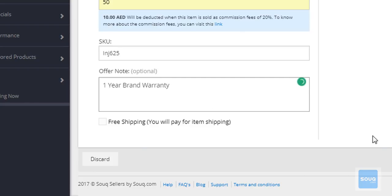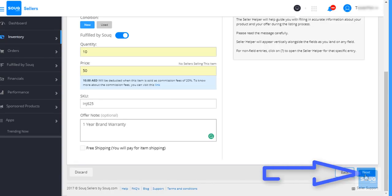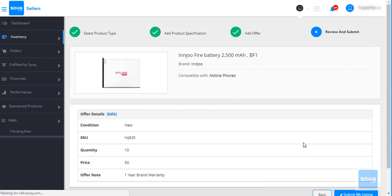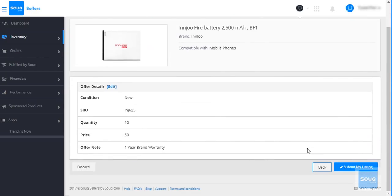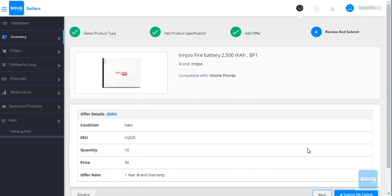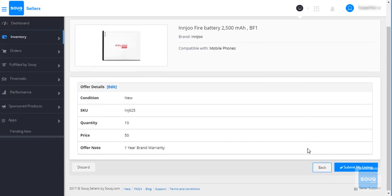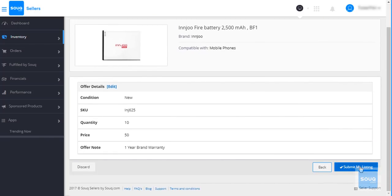Once done, click on the next button. You will be taken to the Review and Confirm page where after confirming your listing, you can click on the Submit My Listing button.